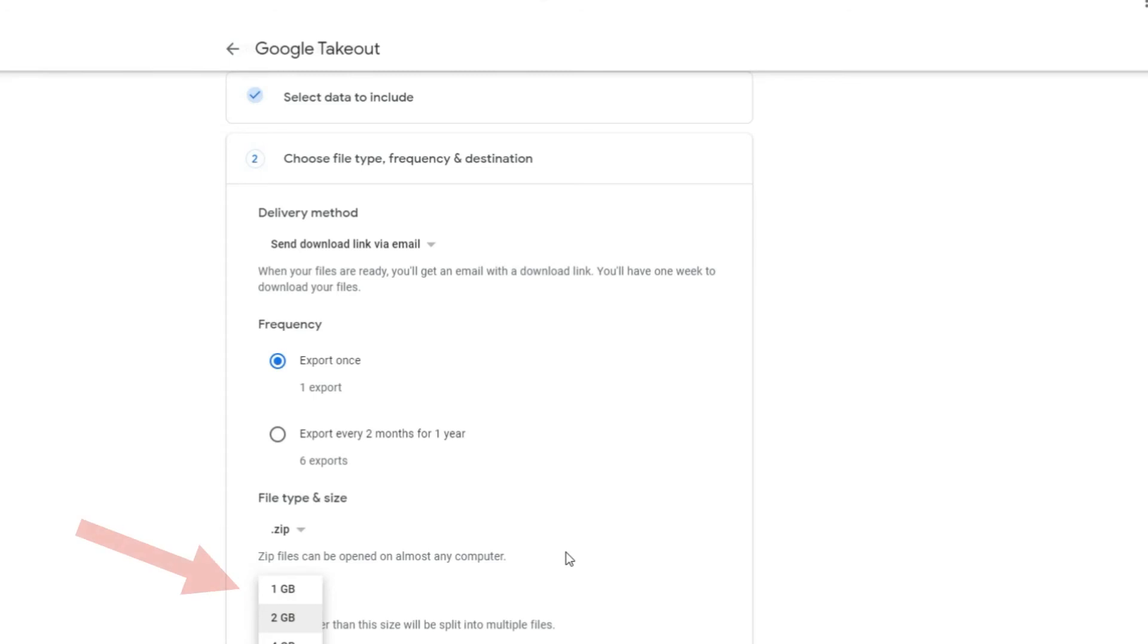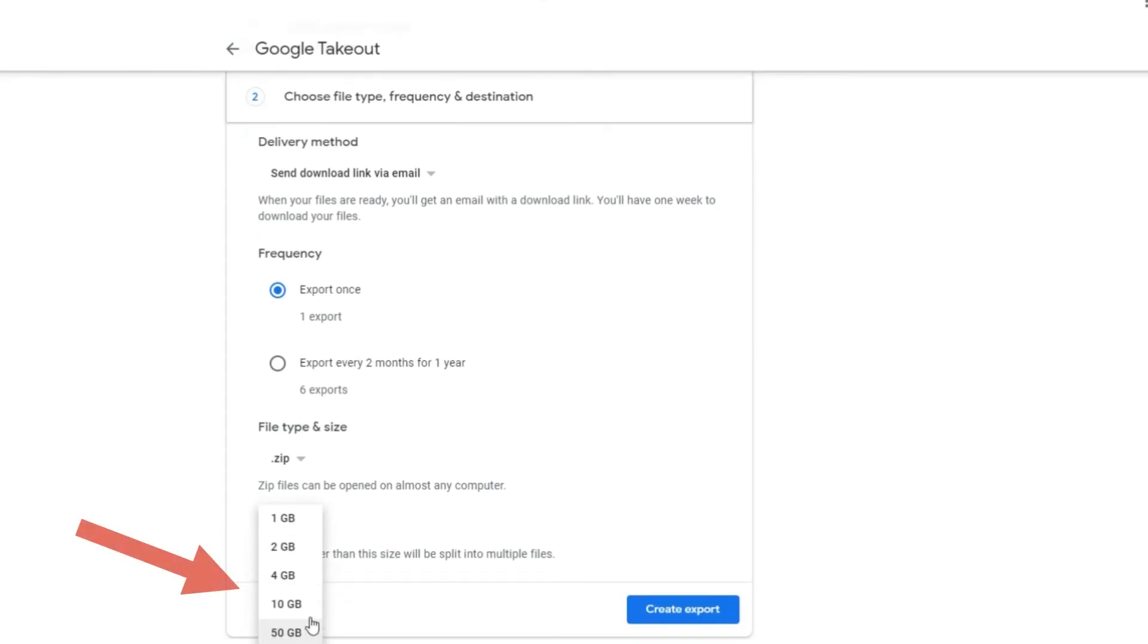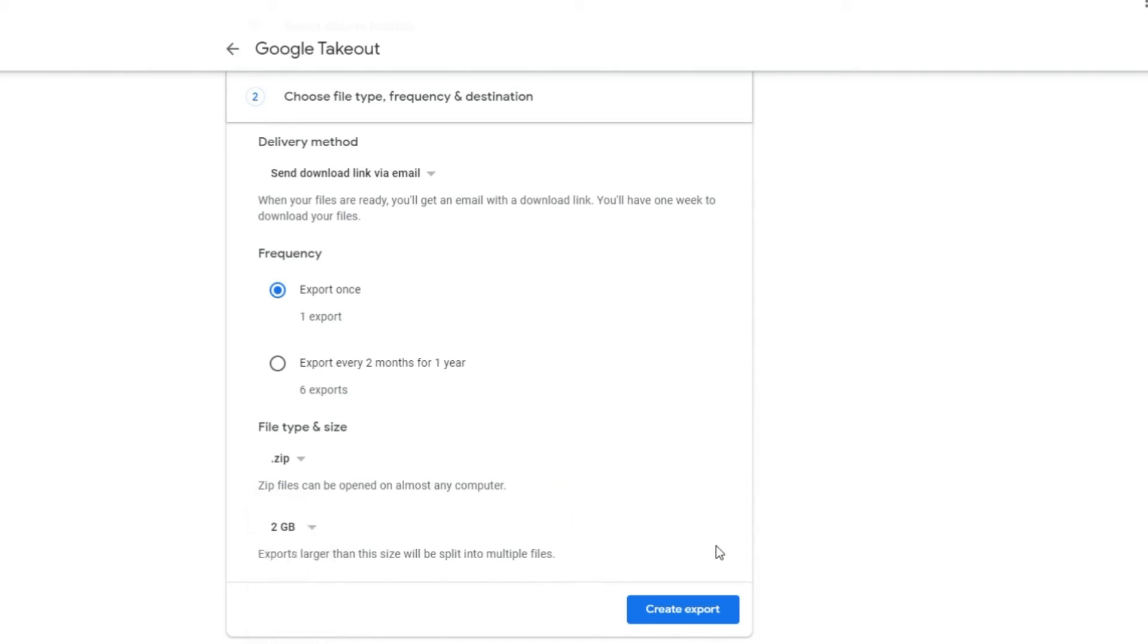Step 8: Set preferred export file size. I am selecting 2GB. If the export file size is larger than 2GB, it will split automatically into multiple files.